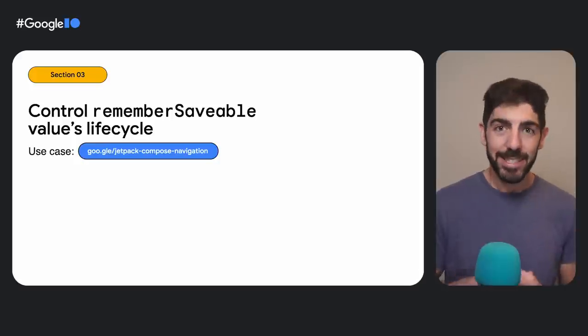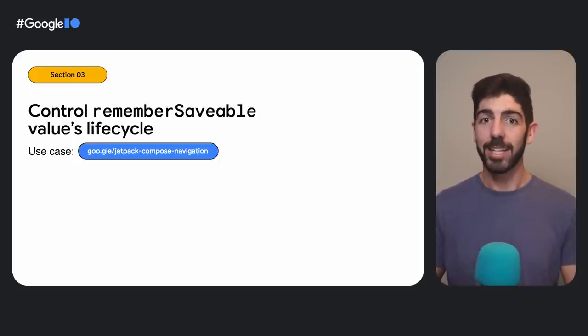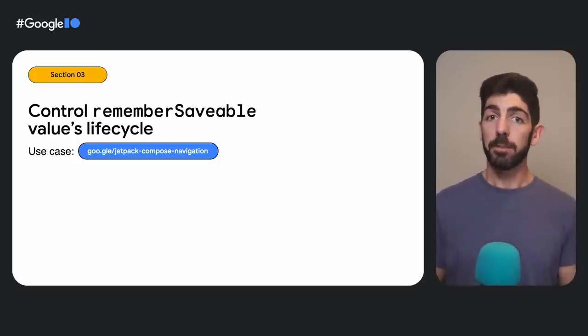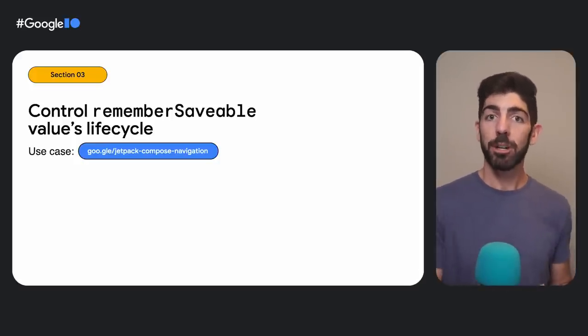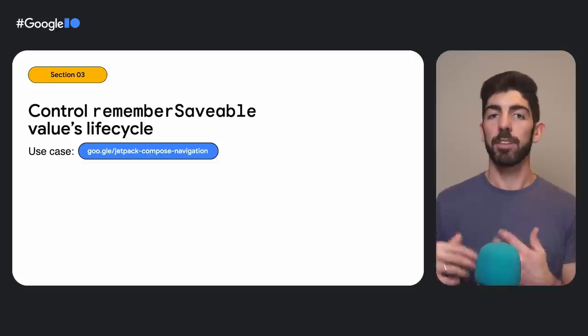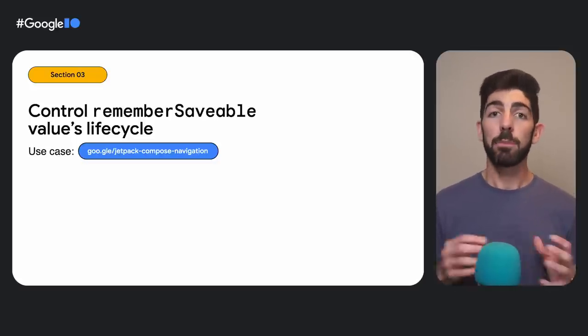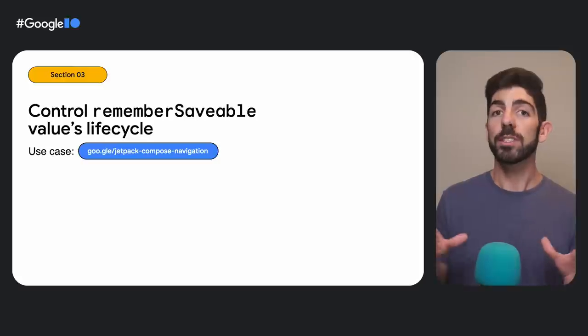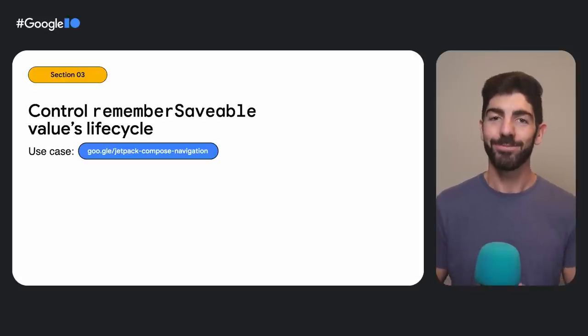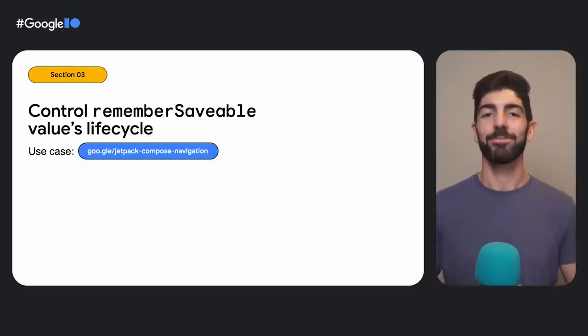And this is precisely what Navigation Compose does. Navigation, apart from caching view model instances when the destination is part of the back stack, it also keeps in memory the remember-saveable values of those destinations as well. Let's see how we are doing it.